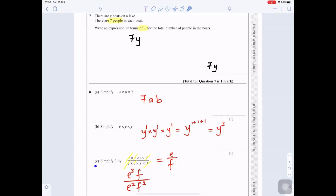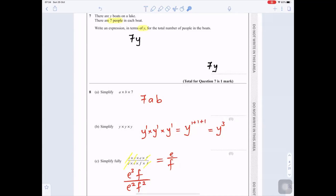Part 8c: Simplify fully (e × e × e × f) over (e × e × f × f). Cancel two e's from the top with two e's from the bottom, and cancel one f from the top with one f from the bottom. That gives you e over f as the simplified answer.